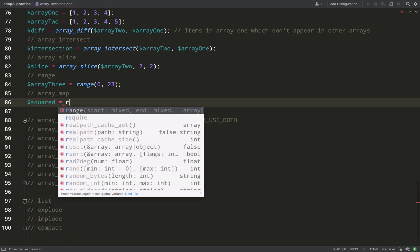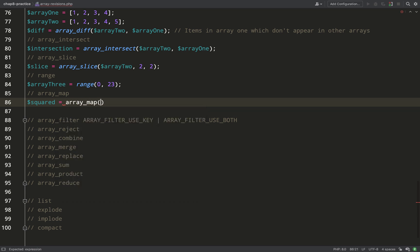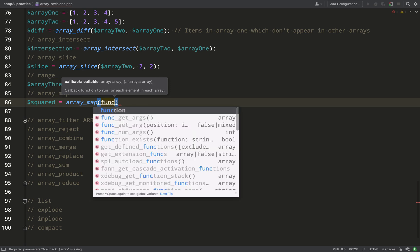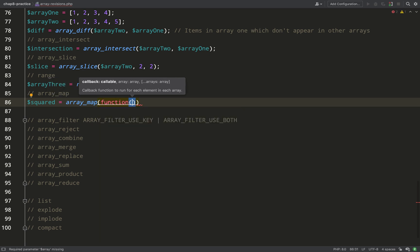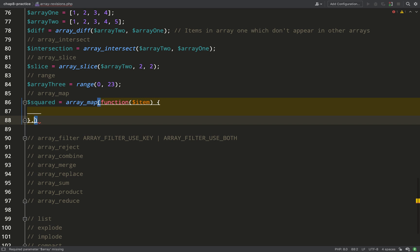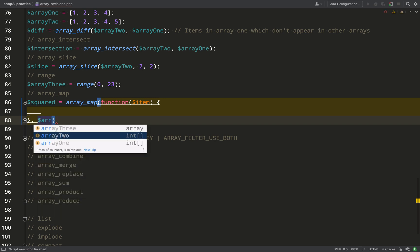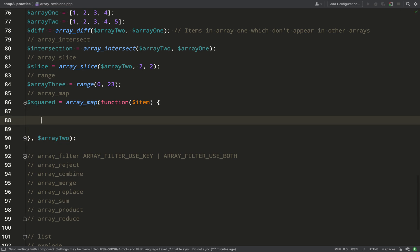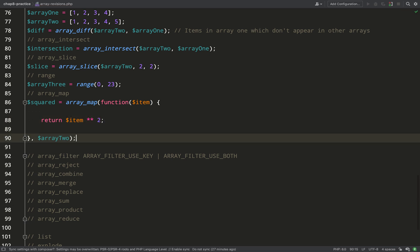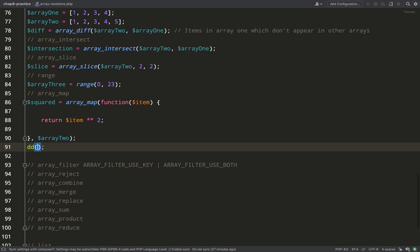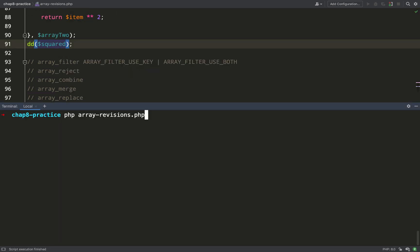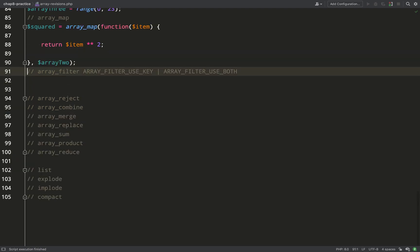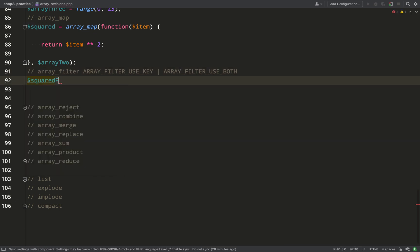`array_map` allows you to iterate over an array and mutate it by performing the same logic on each item. The first argument is a callable — we'll use an inline callback function where 'item' refers to the current array element. The second argument is the array. I'm going to square each item: one stays one, two becomes four, three becomes nine, etc. Running that gives us one, four, nine, 16, 25.